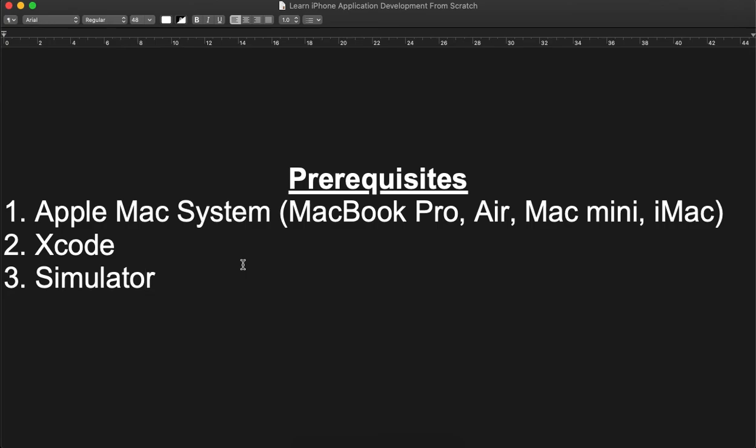That's all for this first video. In the next video we will go through the basic Hello World application and try to run it in a simulator as well. That's all for now.